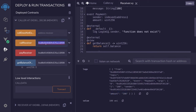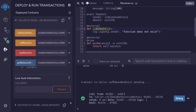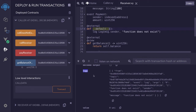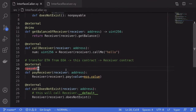Calling pay_receiver, we can see in the transaction logs that the Payment event was emitted and the amount of ether sent is 100 wei. For the last example, we expect the default function to be called because the function we're calling does not exist. Calling call_does_not_exist, the transaction logs show the message 'function does not exist' was logged.